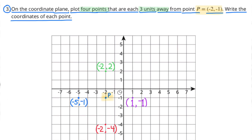They asked me to plot 4 points that are each 3 units away from point P. In blue, I have one point at negative 5 and negative 1. In green, I have another point at negative 2 and positive 2. In red, I have another point at negative 2 and negative 4. Finally, the fourth point in purple has coordinates 1 and negative 1.